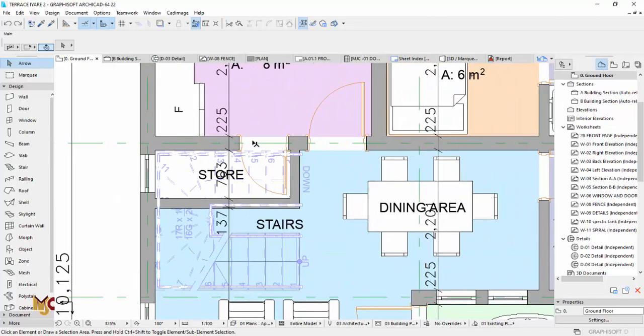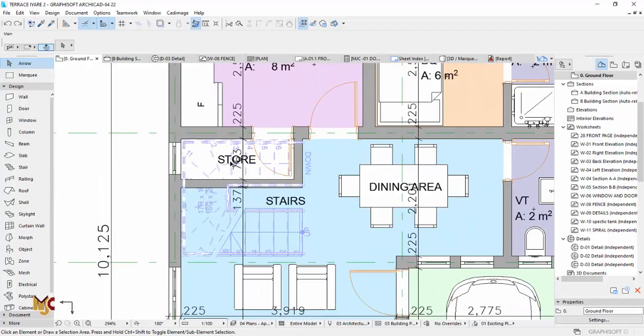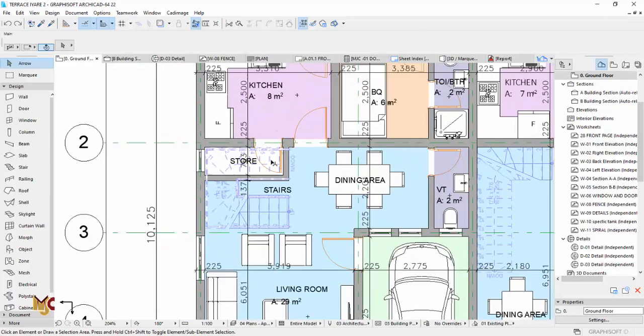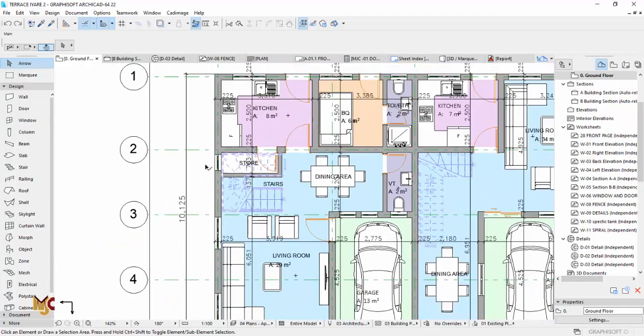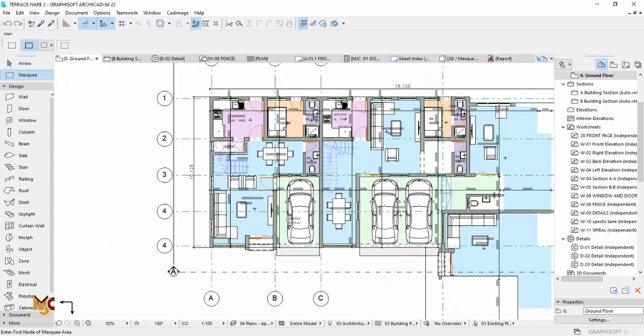So this is a plan, and it happened that the store is under the stairs. So I want to show you guys how to trim wall to stairs. I'll show you right now.